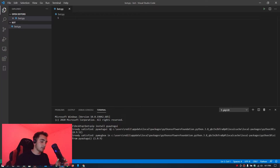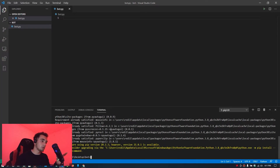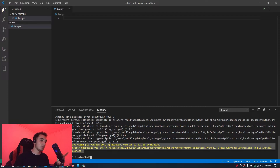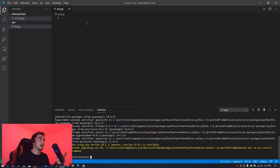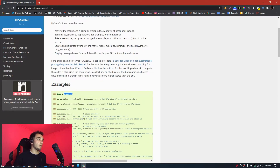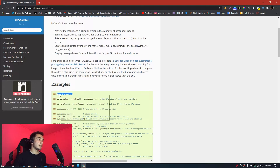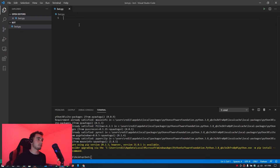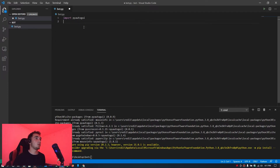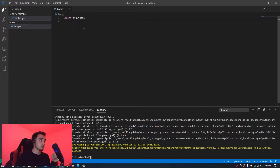Press enter and everything will be installed — ignore any warning messages, it's not a problem. Once installed, go back to the website and copy the import statement 'import pyautogui' and paste it into your file.